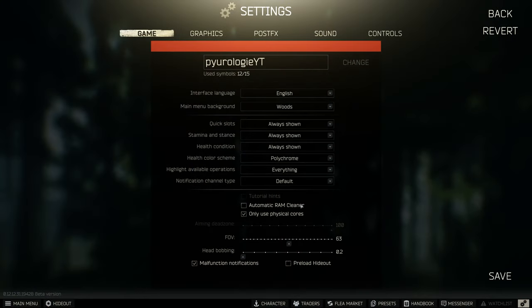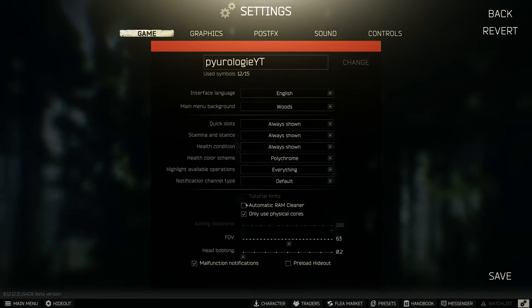Moving on to the automatic RAM cleaner. If you have issues with memory leaks or loading into raids successively, try this — otherwise just keep it off. It will basically clear the memory cache between raids. So if you're not having those issues, I would recommend leaving this unchecked.